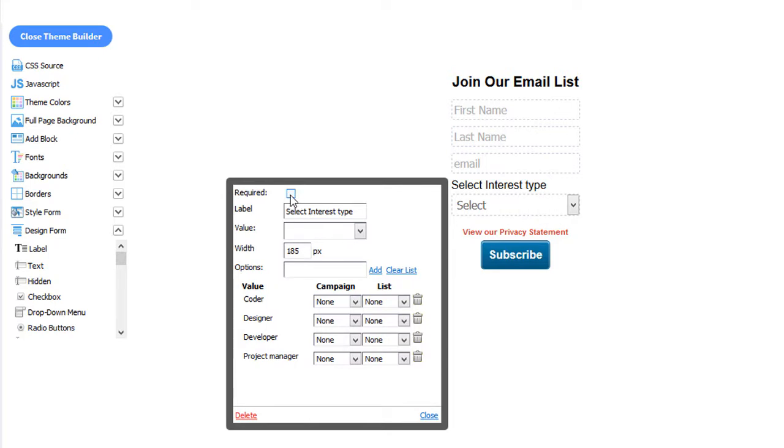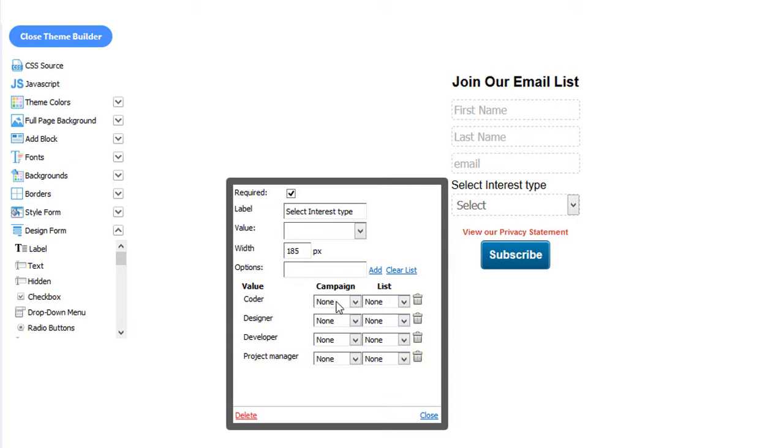You can also make this field required. You can also start an autoresponder based on their selection. So if they select Coder, you can start an autoresponder about coding. If they select Designer, you can start an autoresponder about designing.